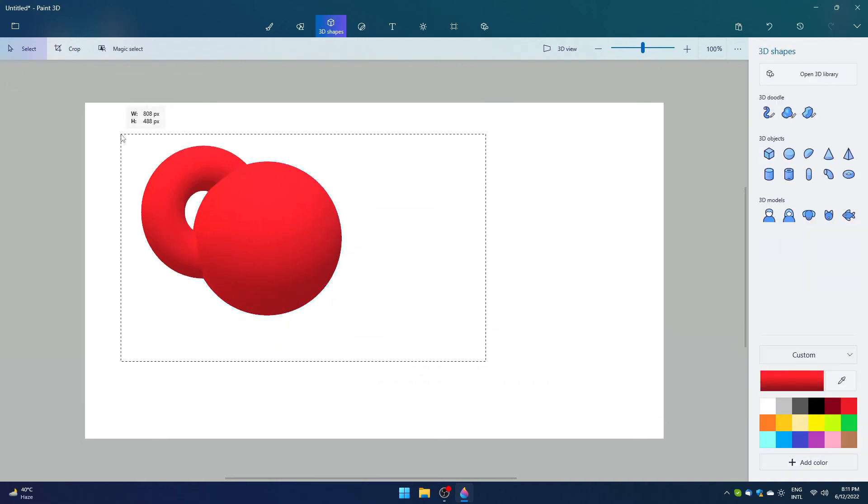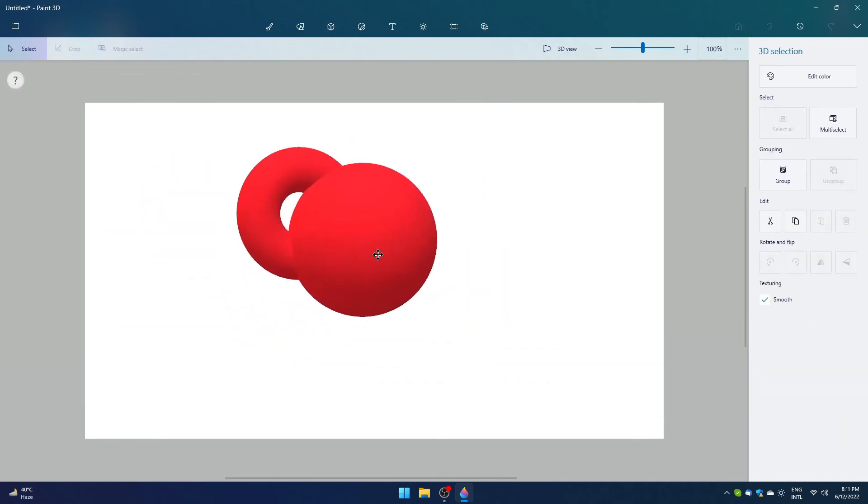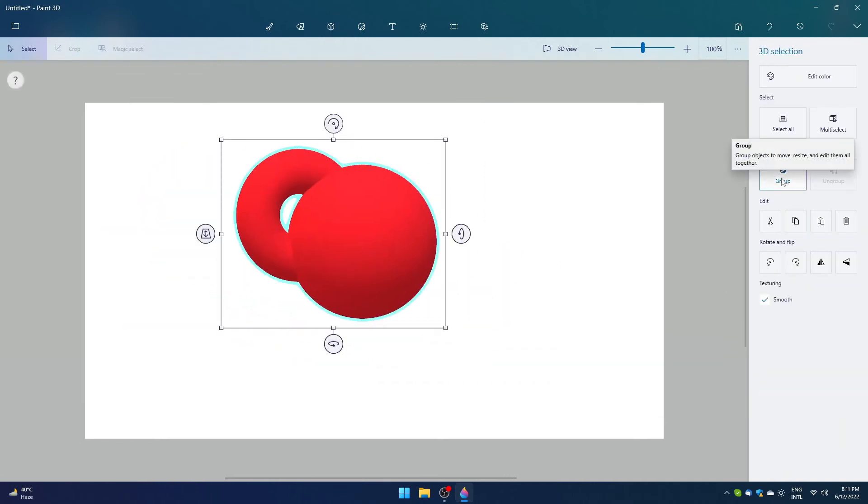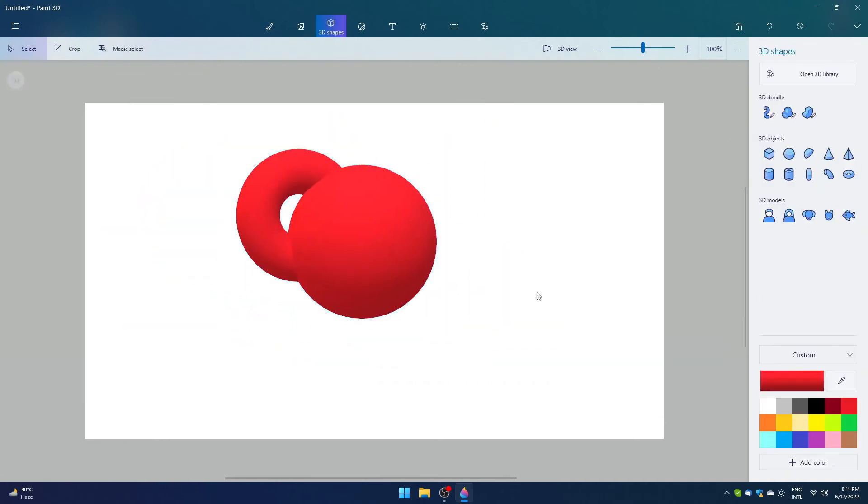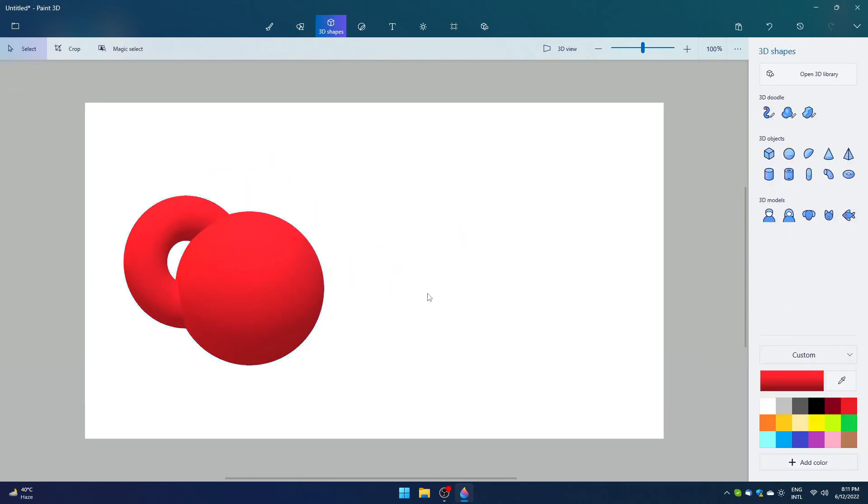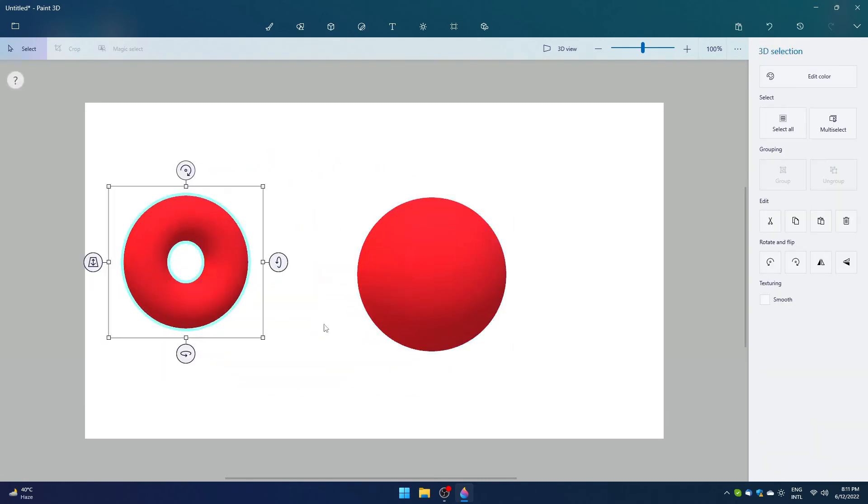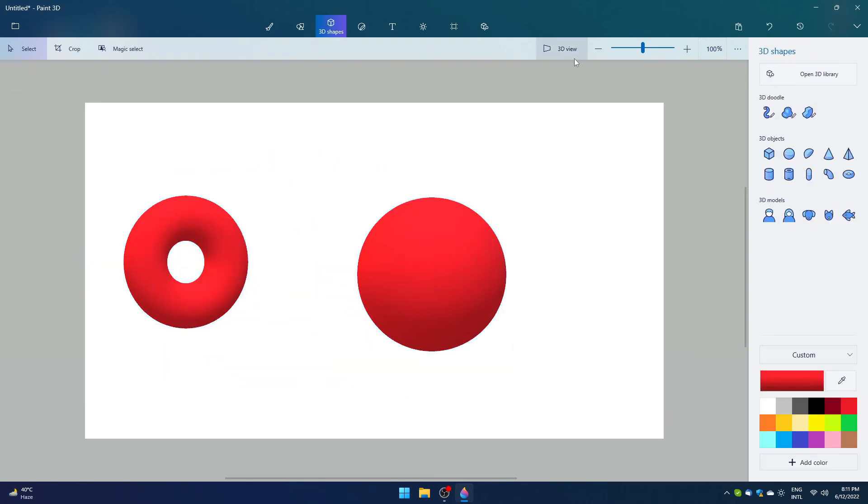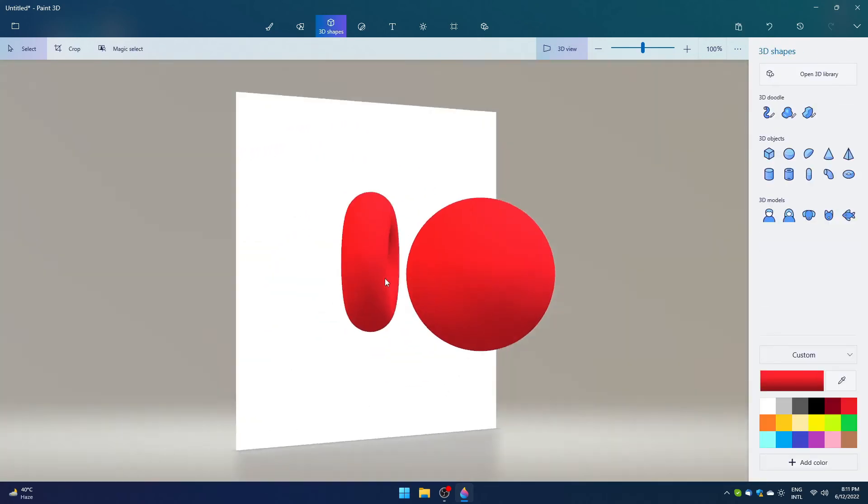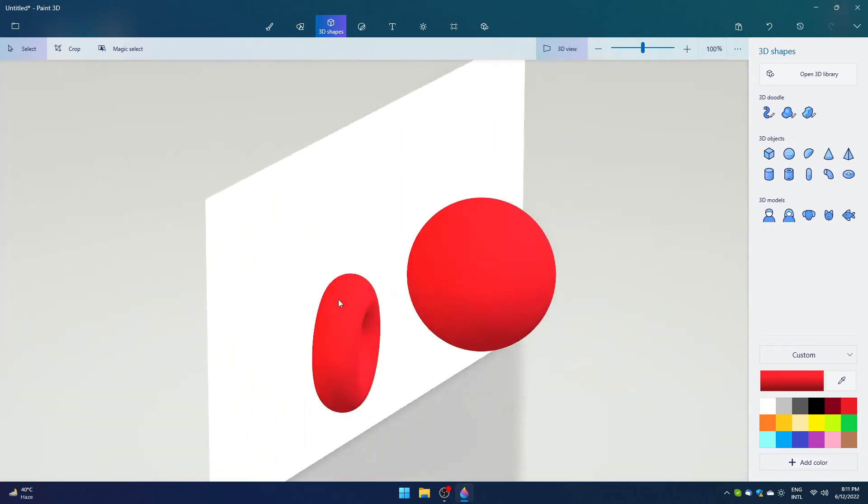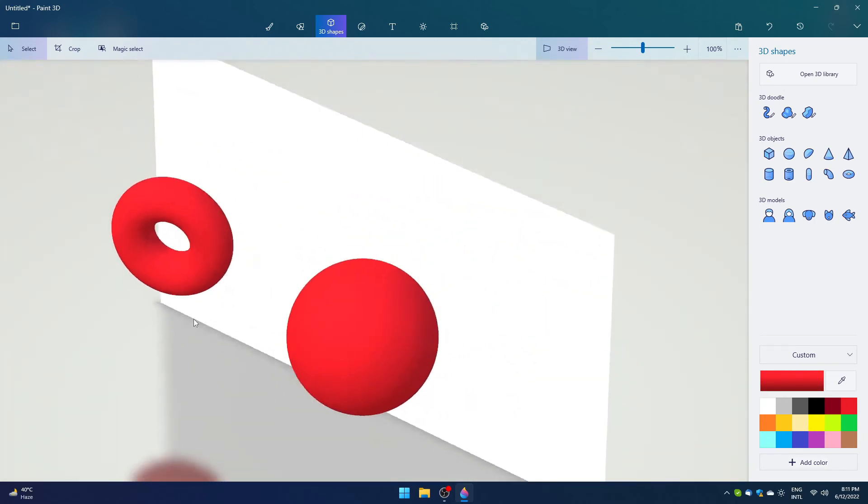3D shapes actually come with their own layer. You can say they are above the main background. Click on the 3D view, right click the mouse, and move it to view different angles.